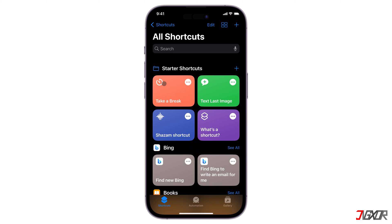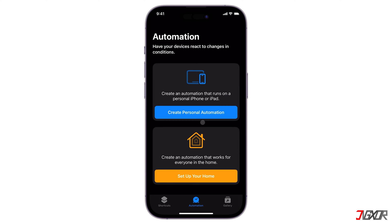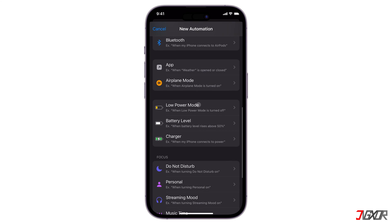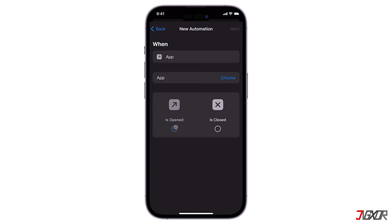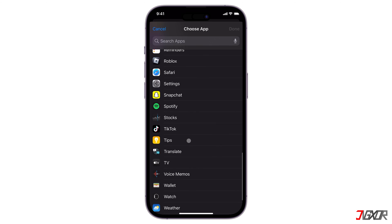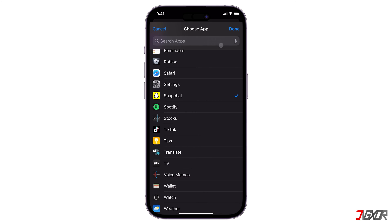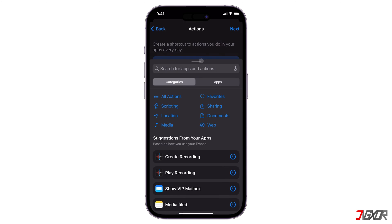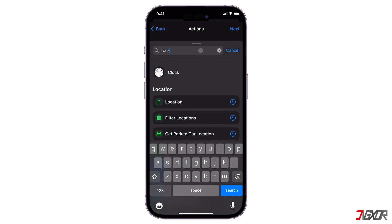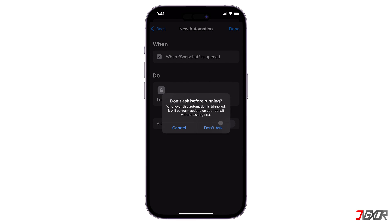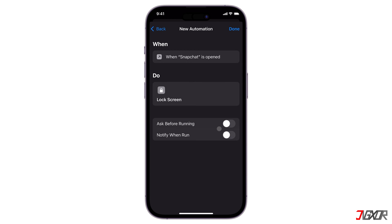Open Shortcuts. Select the Automation tab at the bottom of the screen and choose Create Personal Automation. Browse until you see App and make sure Is Opened is checked. Tap Choose. Select Snapchat from the list and confirm with Done. Proceed with the Next button at the upper right and click Add Action. Search for Lock Screen. Then tap Next. Turn off Ask Before Running.